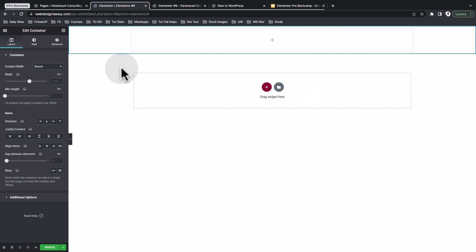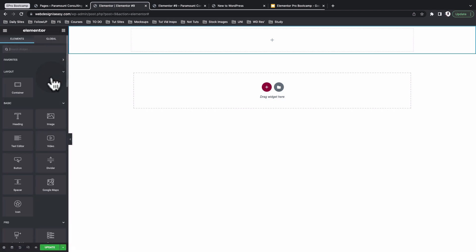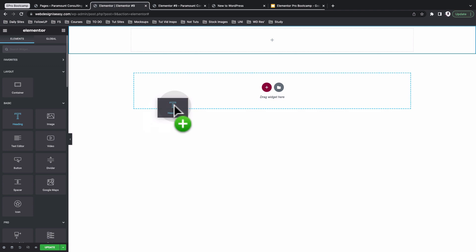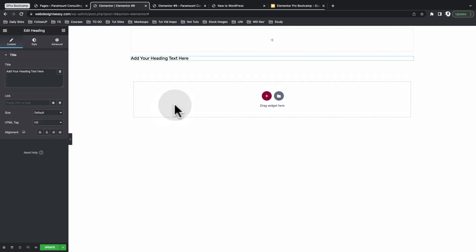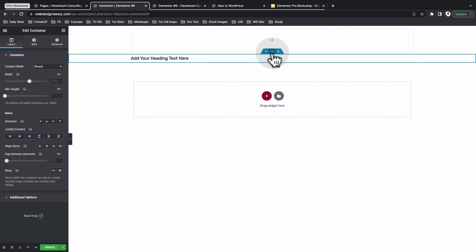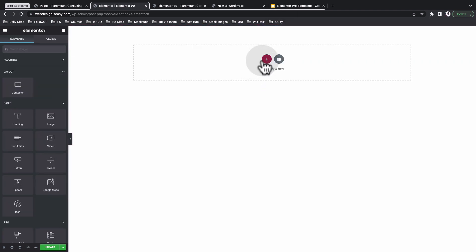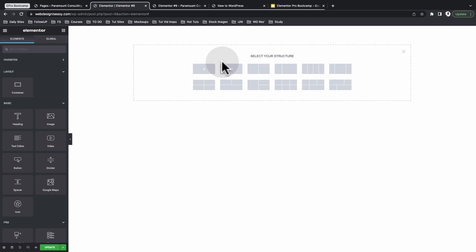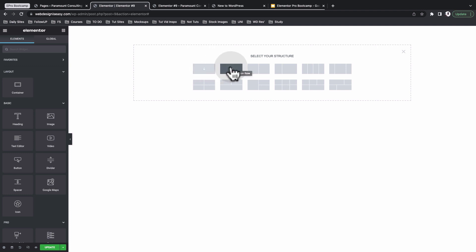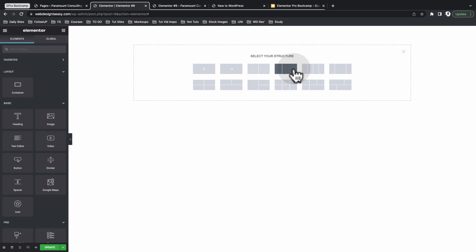Or you can simply come to the widgets area and drag any widget to the canvas, and that will automatically create a container. I'll delete these two and add a new container. As you see, we have different container layouts: a container in a column direction, a container in a row direction, a container with two columns, another with two columns of different dimensions, and other layouts with different dimensions.